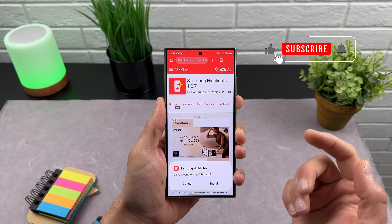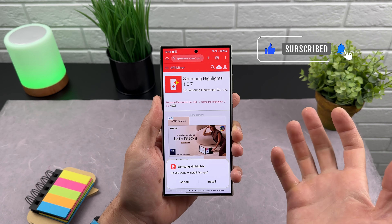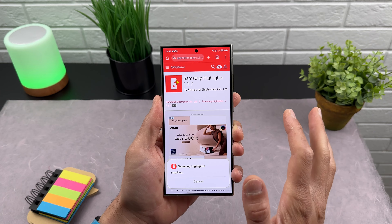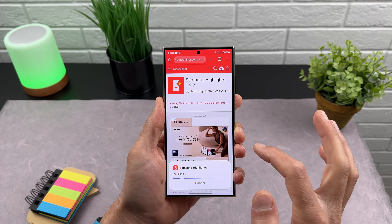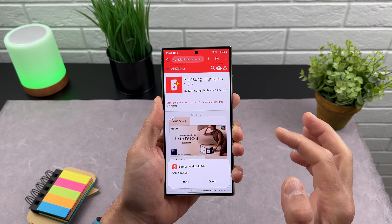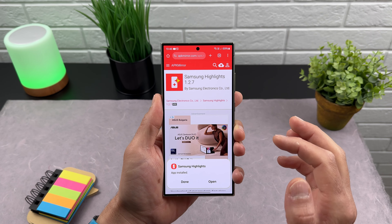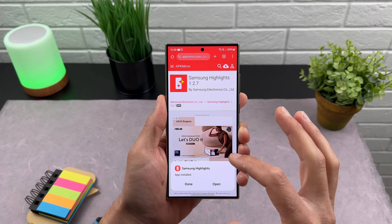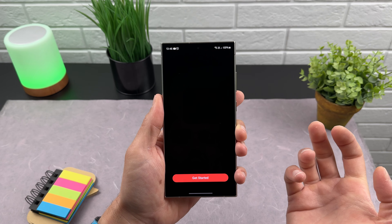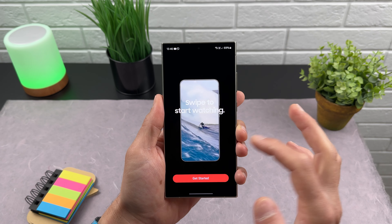If you still haven't given permission for your browser to install external applications, just do it now and install the application. Remember, this is an official application from Samsung and it's still in beta, but soon it will probably be available for everyone. When the application is installed, just hit Open.